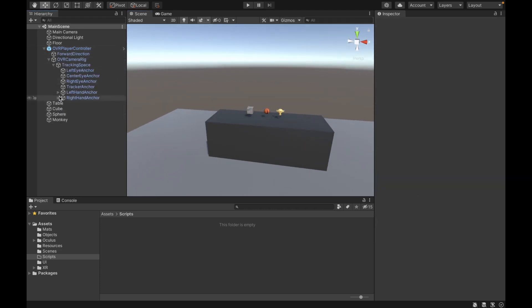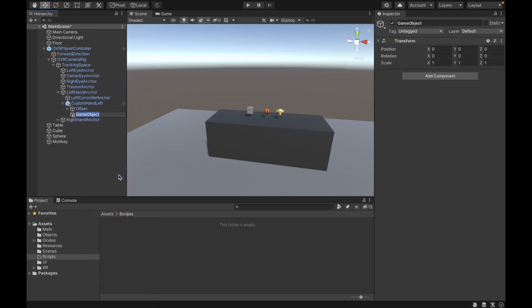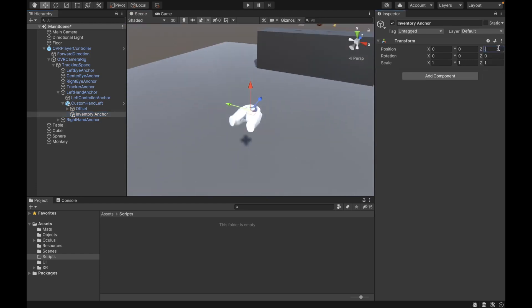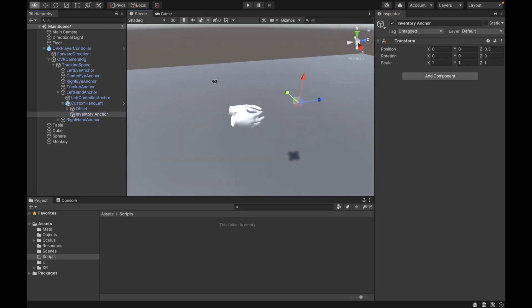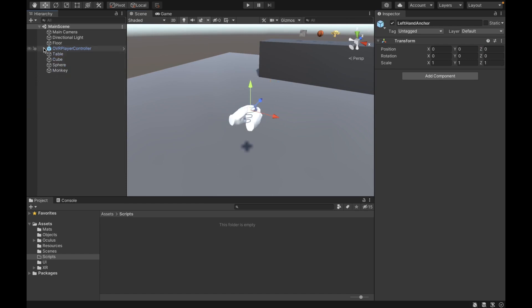First of all, we're going to go to our left hand anchor, and then create under Custom Hand Left an empty game object, and we're going to call it Inventory Anchor. We're going to set it to Z 0.3, so it's a bit in front of our left hand — that's where our inventory is going to show.